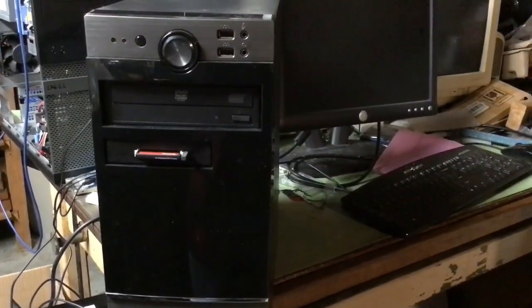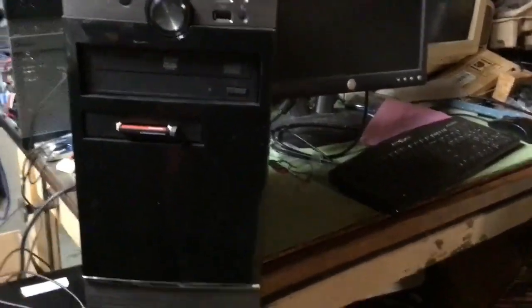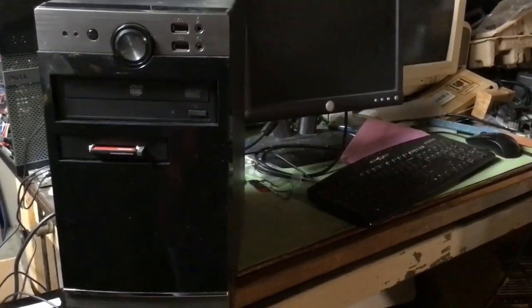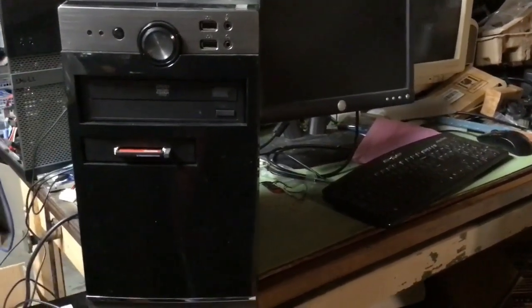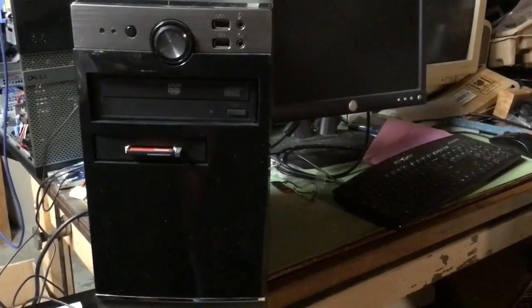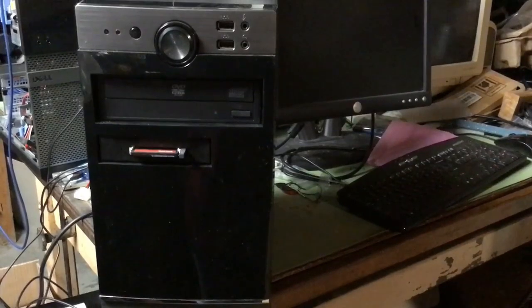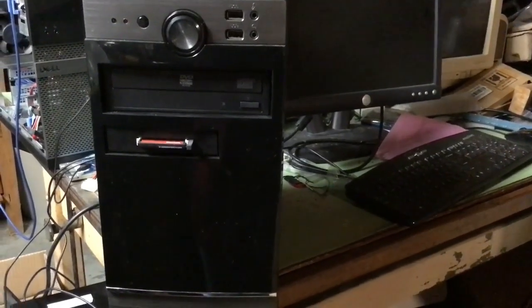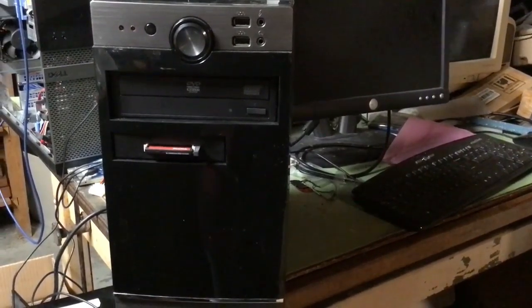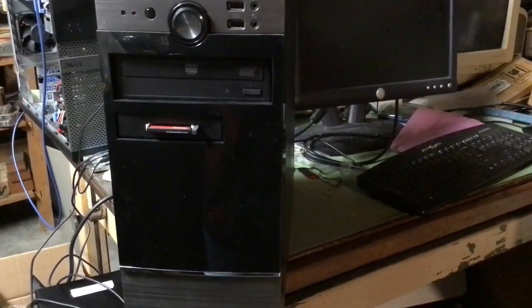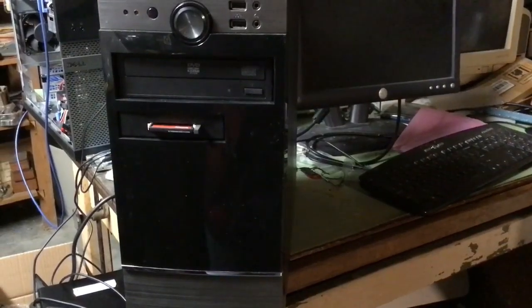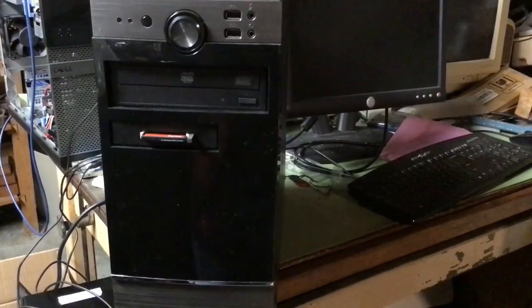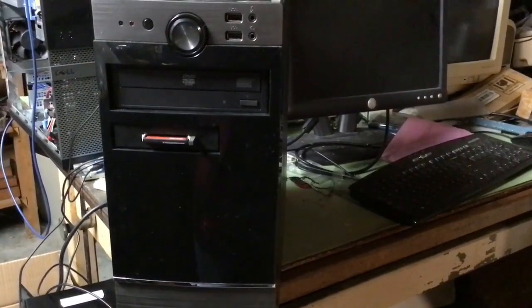This computer is based on the Intel desktop board DG31PR which is a micro ATX form factor. Basically ATX is like 12 inches by 9 inches. This is micro ATX which is about 9 inches square. The specifications say micro ATX 9.60 inches by 8.60 inches. Basically it fits into a mini tower case. This is a Rosewill mini tower case.